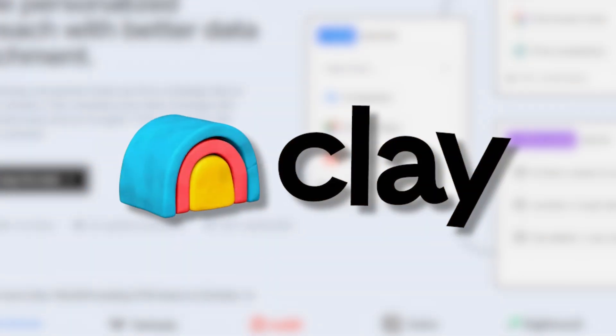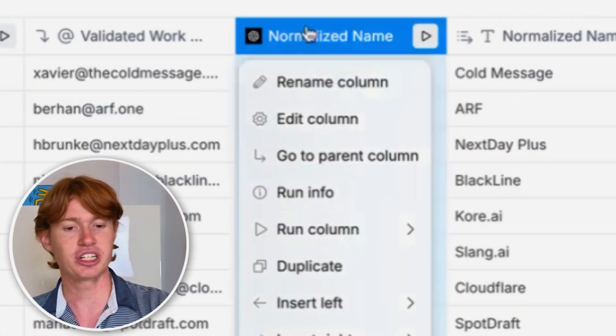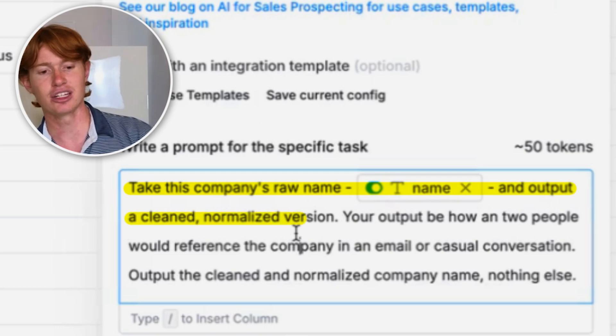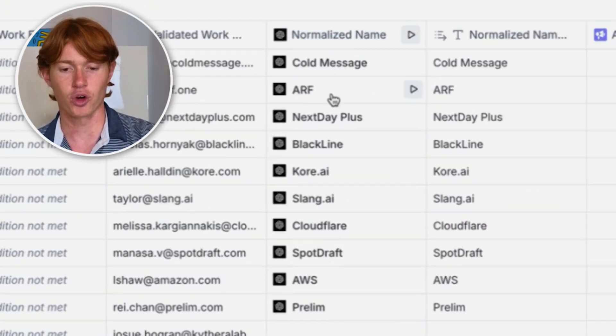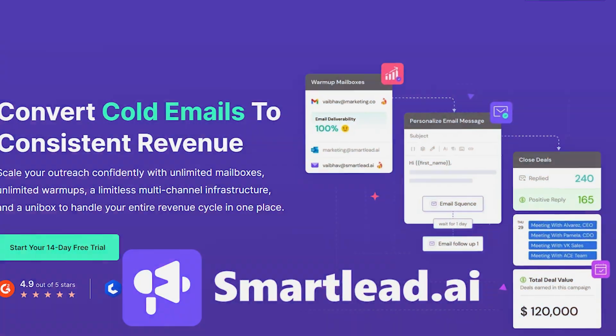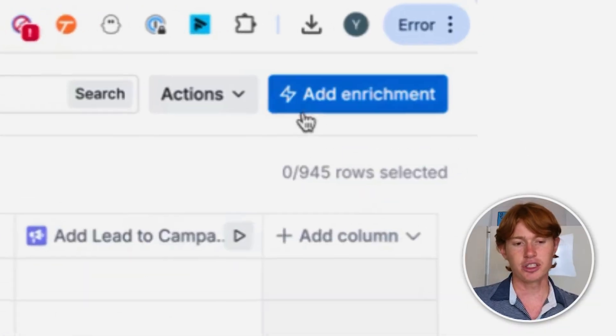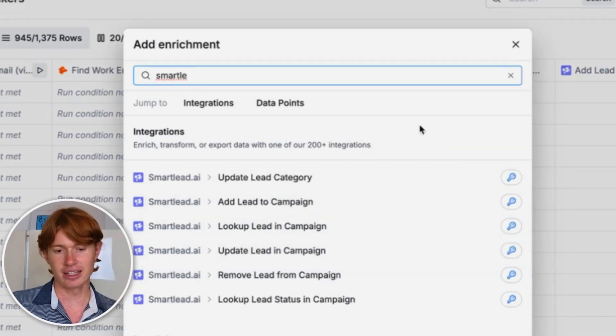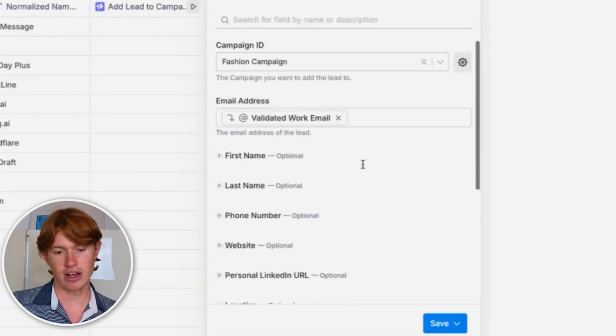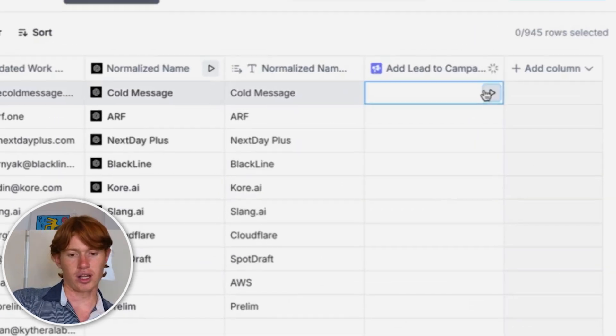Now that you've found their emails, maybe you want to personalize the first line or improve your email as a whole. Clay has a series of OpenAI integrations that allow you to do this. For example, you can throw in an OpenAI integration — which uses ChatGPT at scale — and prompt it to take a company's raw name and output a cleaned, normalized version, making the company name sound more normal. You can use AI integrations for pretty much anything. When it's all said and done and you want to send this email out, you use a tool like Smartlead, instantly throw in your template for the campaign, click 'Add Enrichment — Smartlead,' select 'Add Lead to Campaign,' put in their validated work email and company name, click run, and voila — they have been added to your campaign. It's a very easy way to automate your outbound messaging.